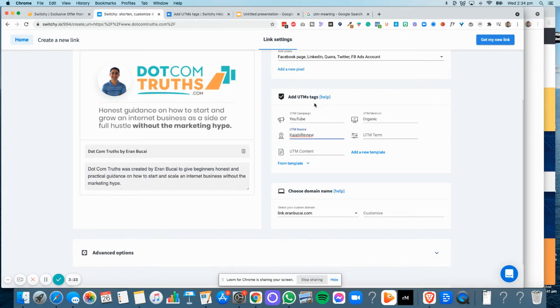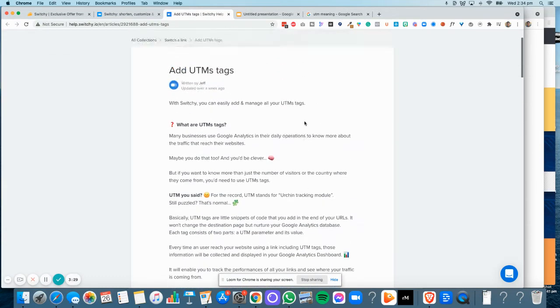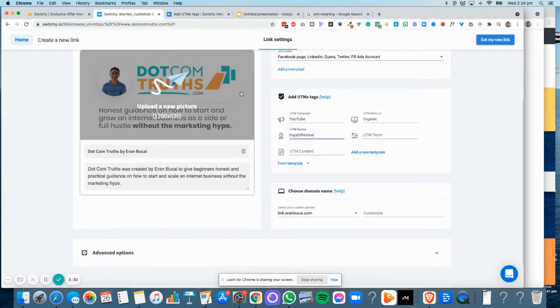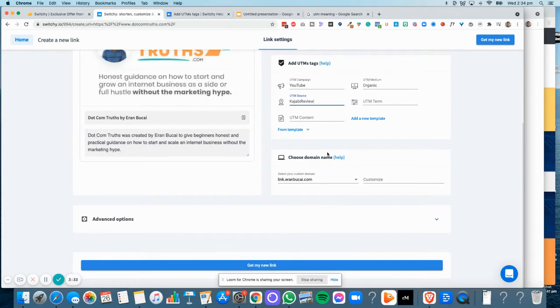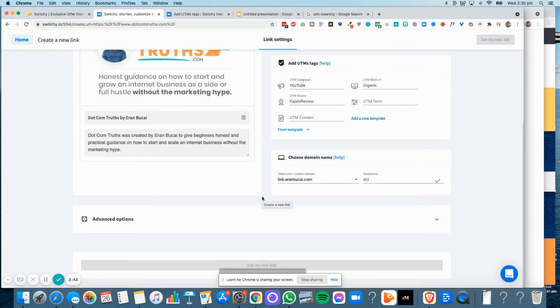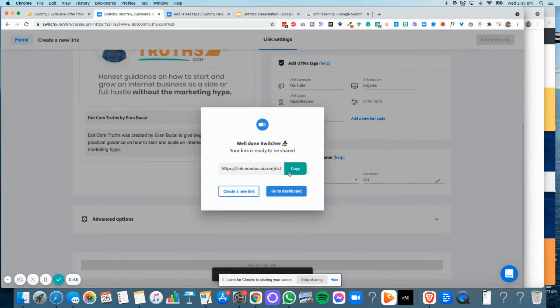When you click on Help, it will open up to this article where you can read in more detail what are UTM tags. Now what I'm going to do is customize it and I'm going to call it DCT just for the sake of demonstration. Get New Link. There's many other features as well that you can find.